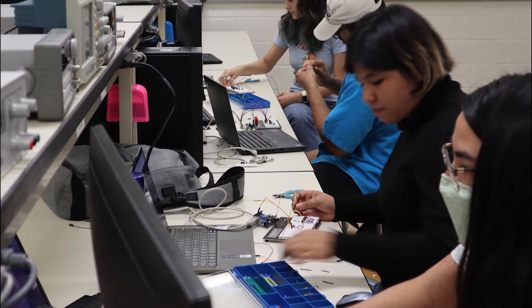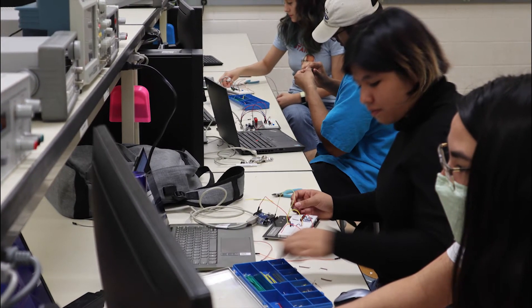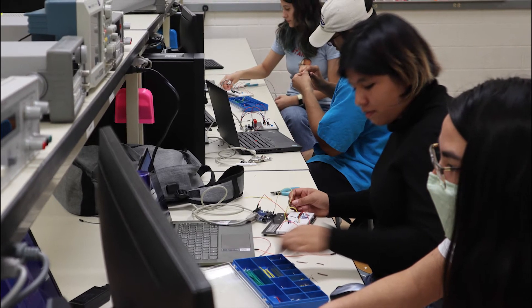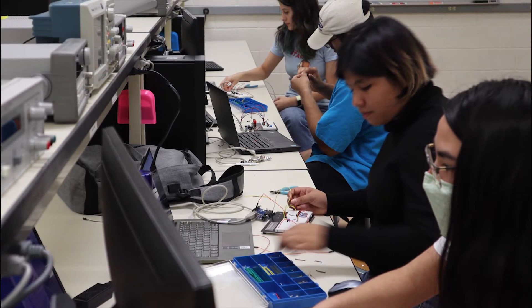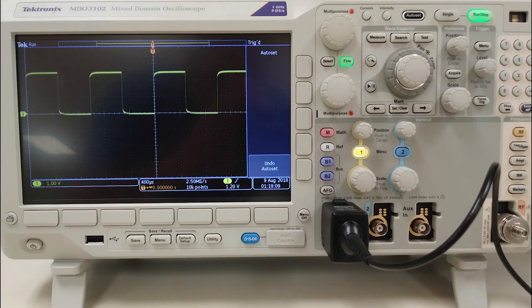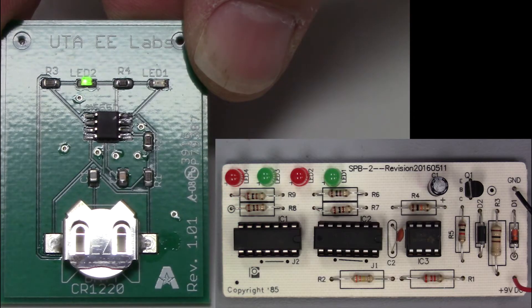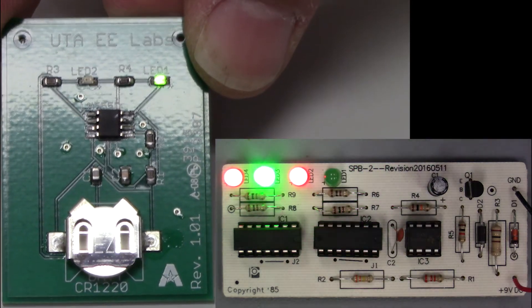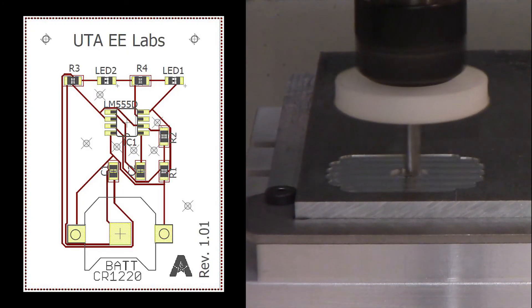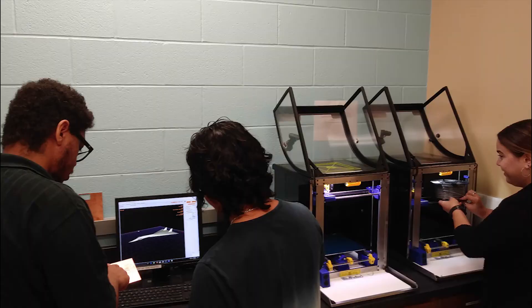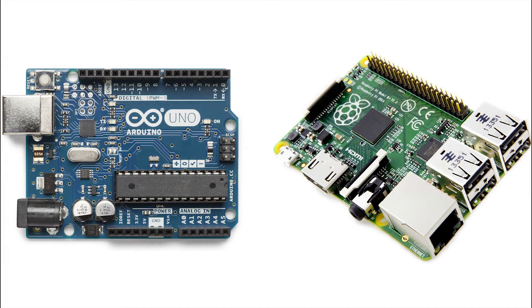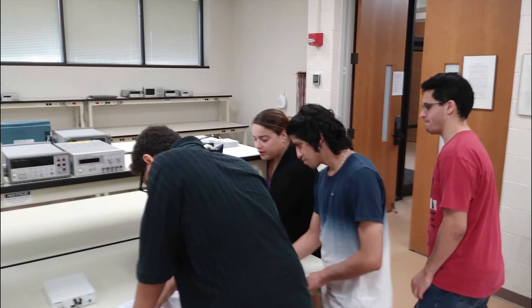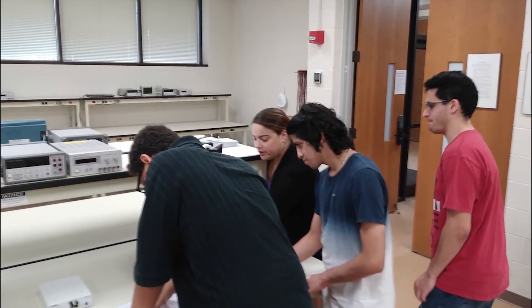The EE lab offers many different workshops to benefit students. Some of the workshops we offer include test equipment, basic and advanced soldering, PCB design and PCB mill workshops, 3D printer workshops, Arduino and Raspberry Pi, and specialized equipment like software-defined radio.